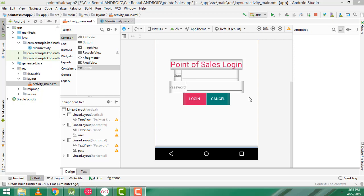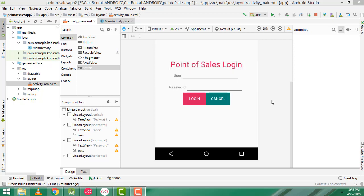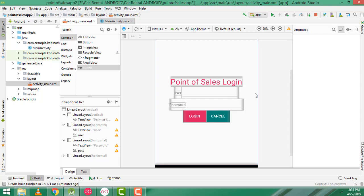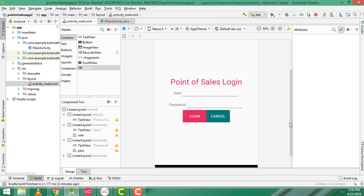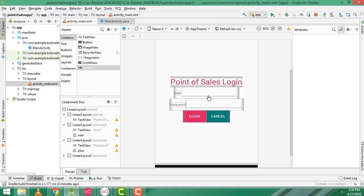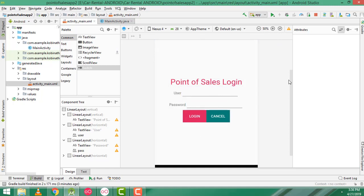Hi guys, welcome to TutorsFunny channel. In our last class we saw user validation path — the username and password correct, it successfully displays the message 'login success'. In this class, what I am going to teach is if the username and password are correct, it successfully logs in to the main activity.